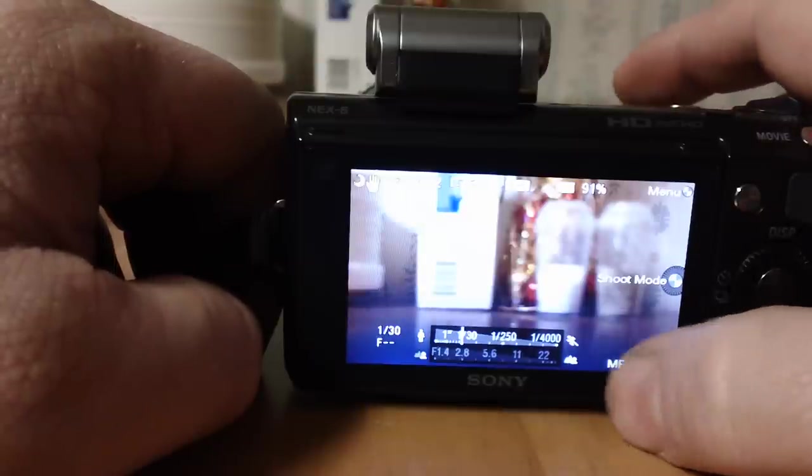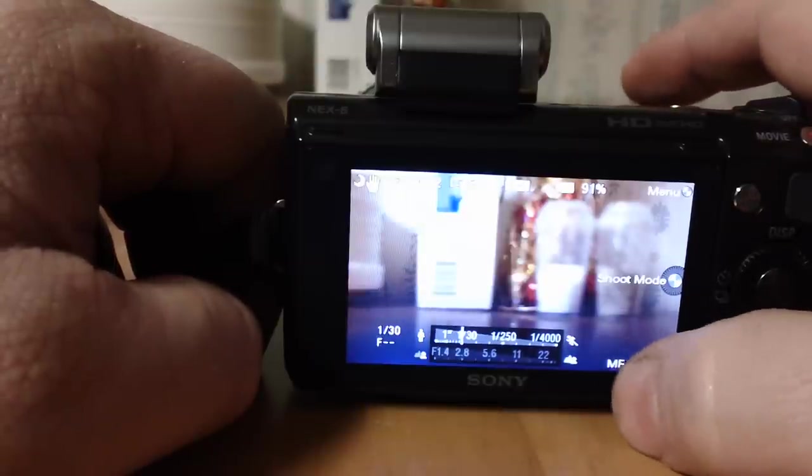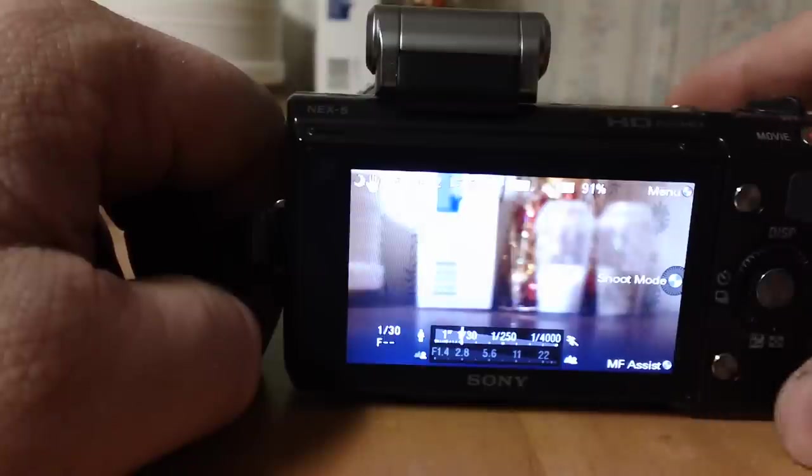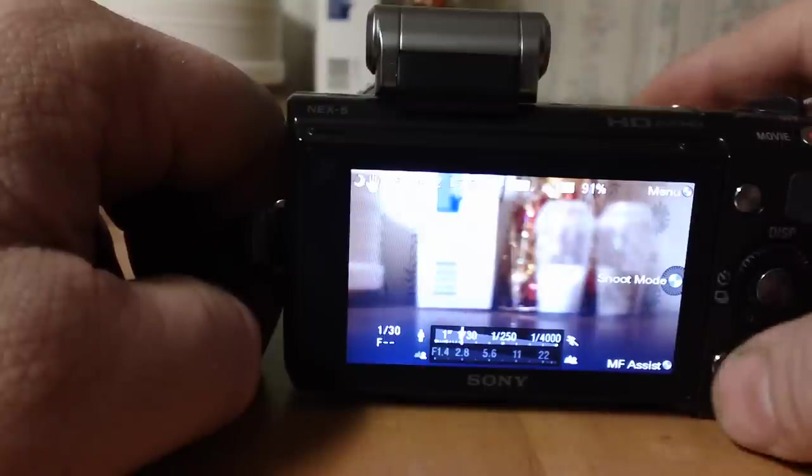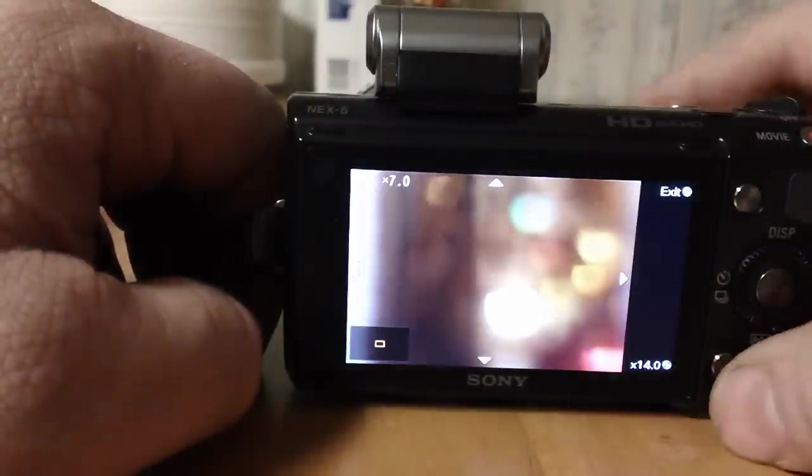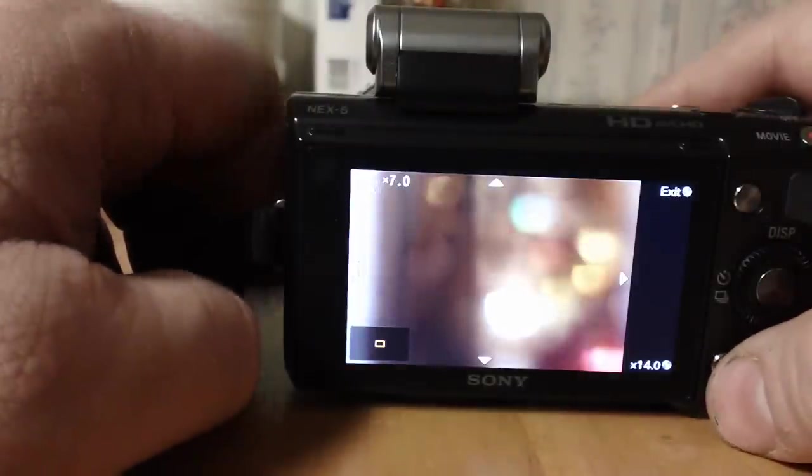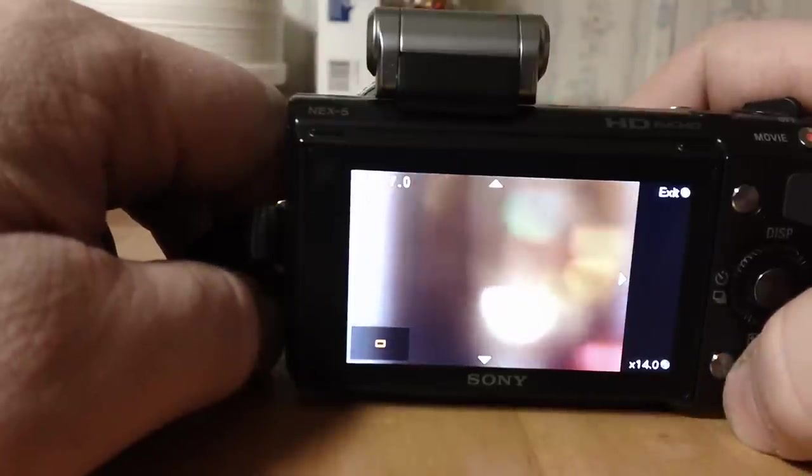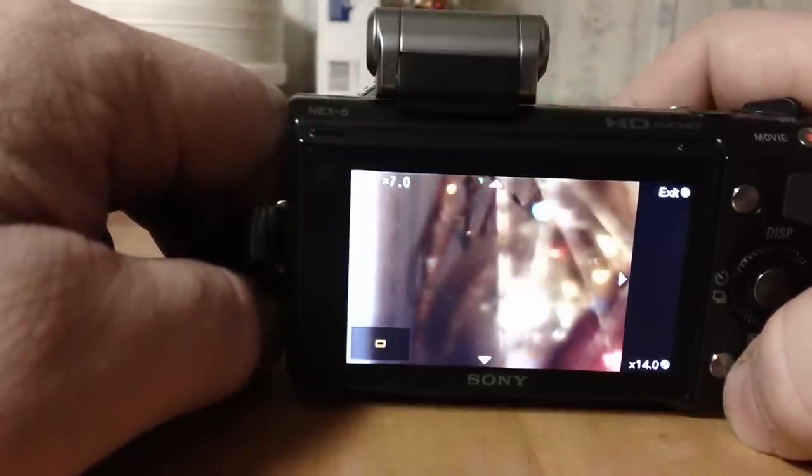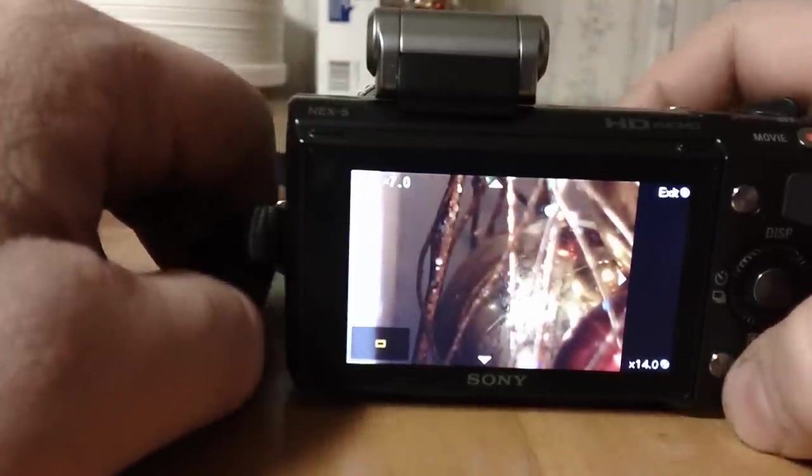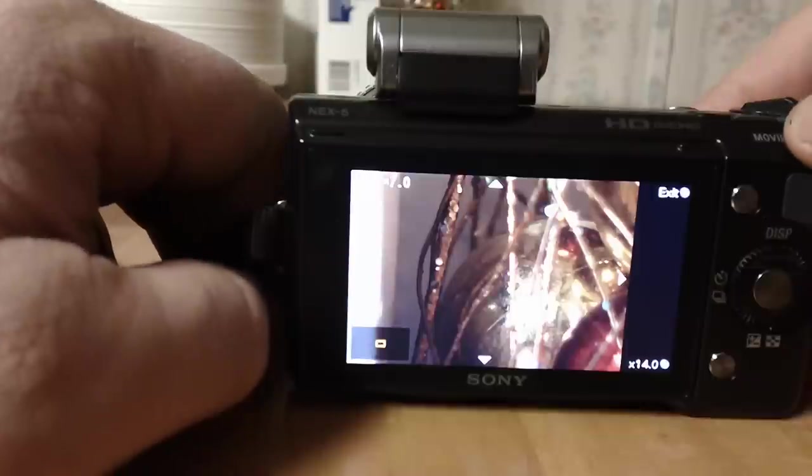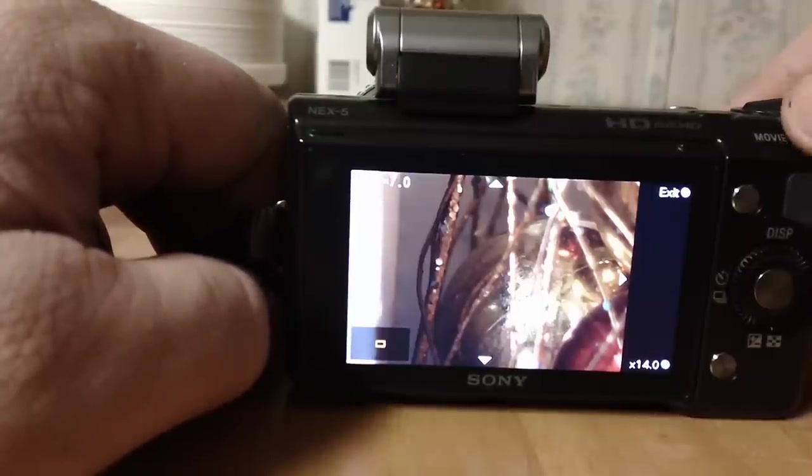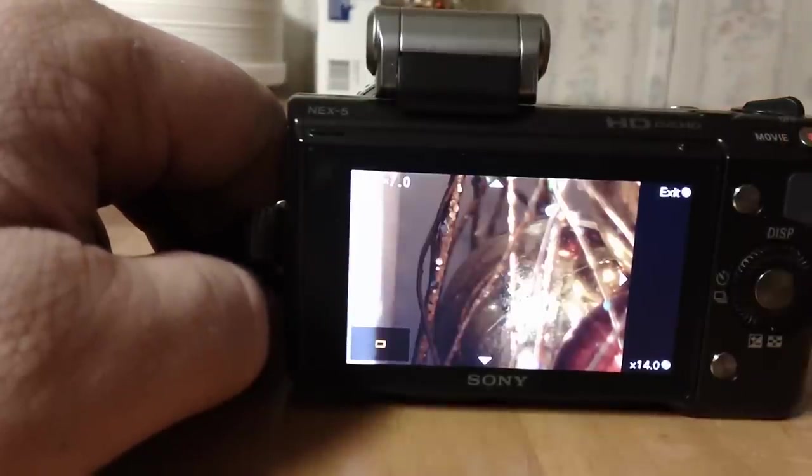So this button is manual MF assist and it'll zoom in so that you can get a better idea of what you're focusing on. And then when you hit record on the movie up here, it goes right into record mode.